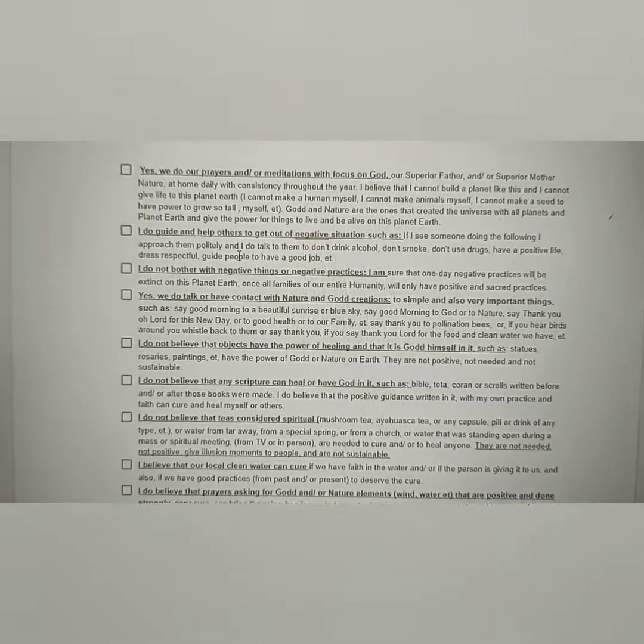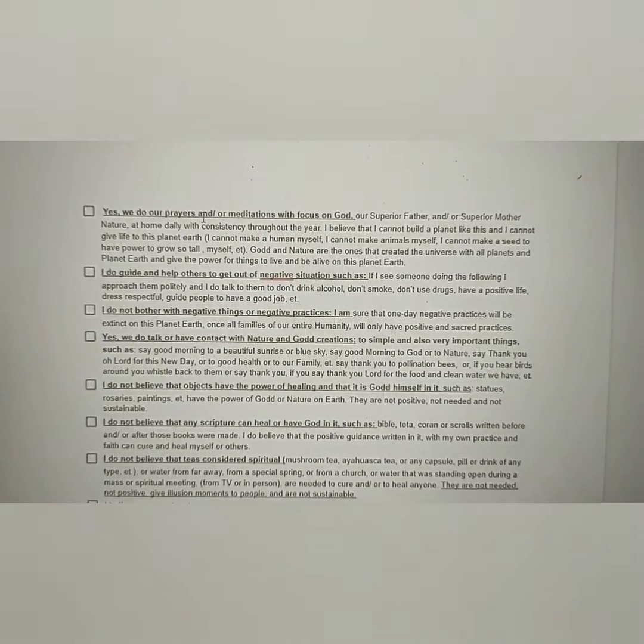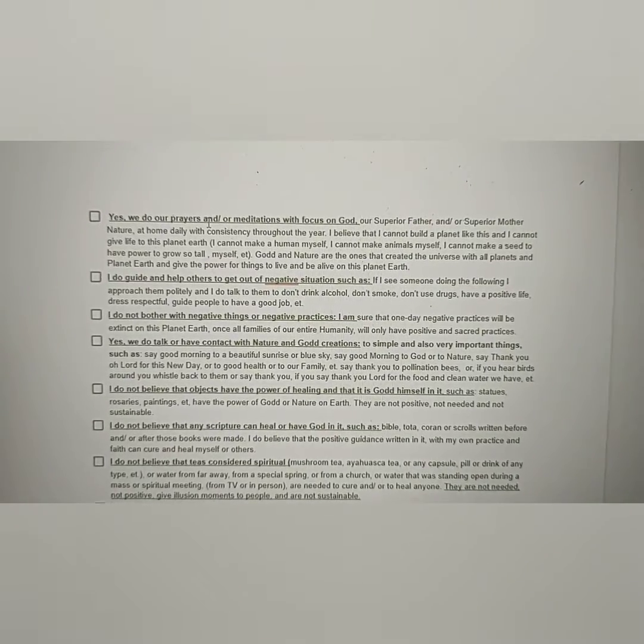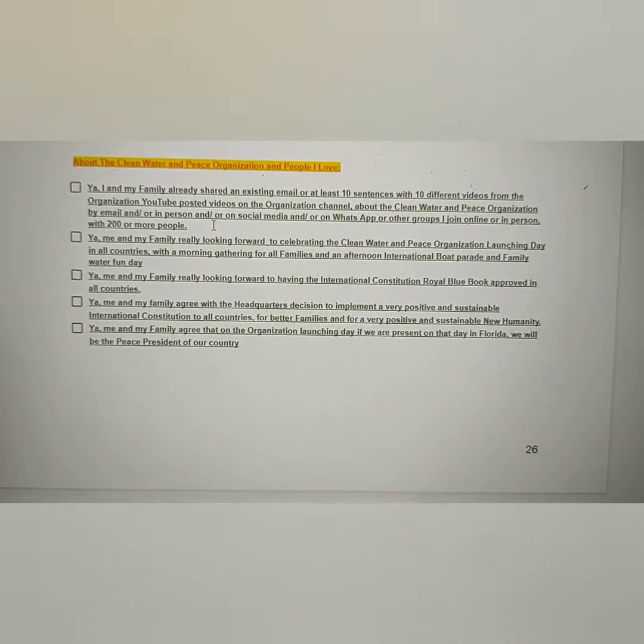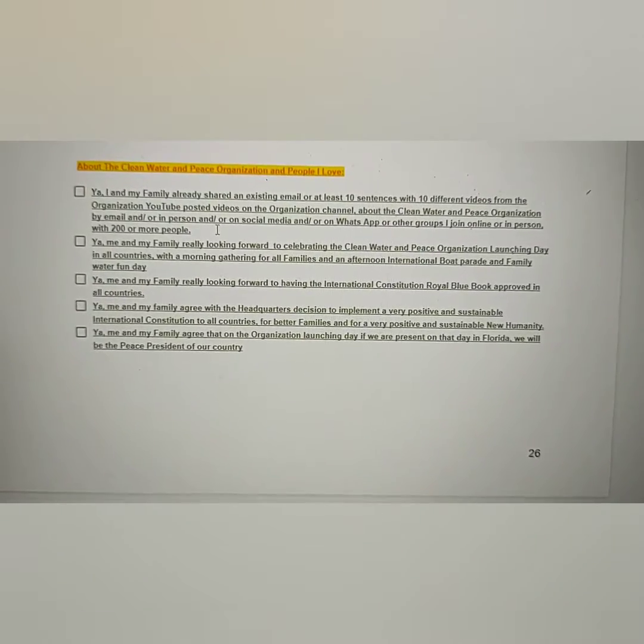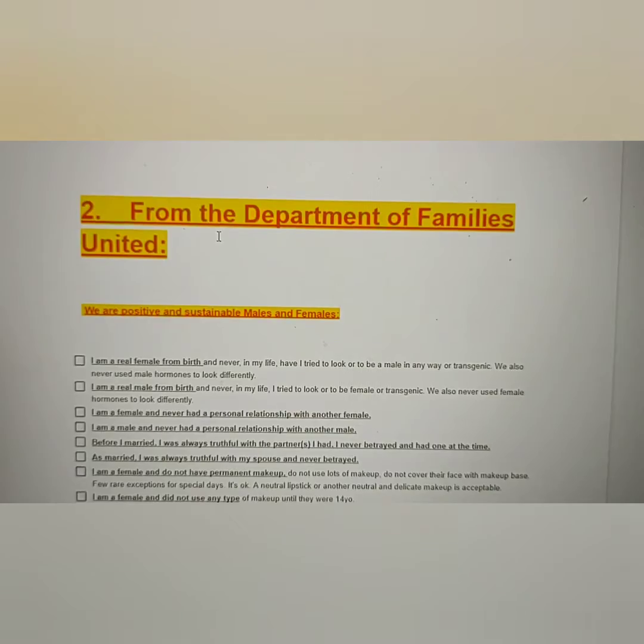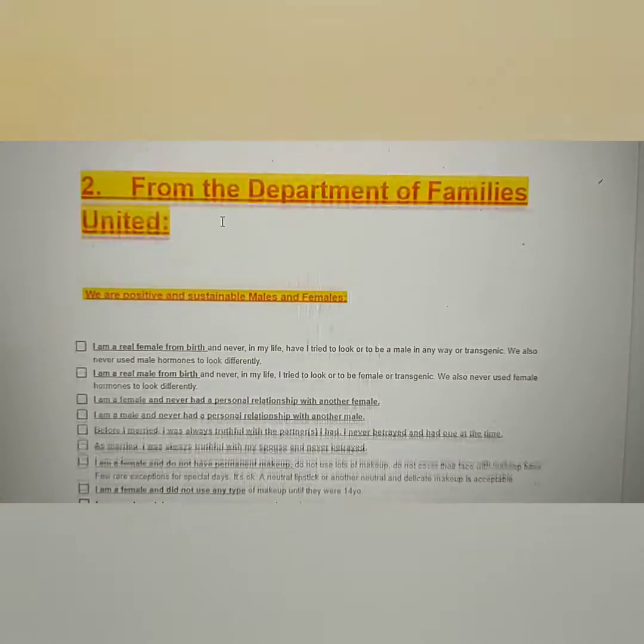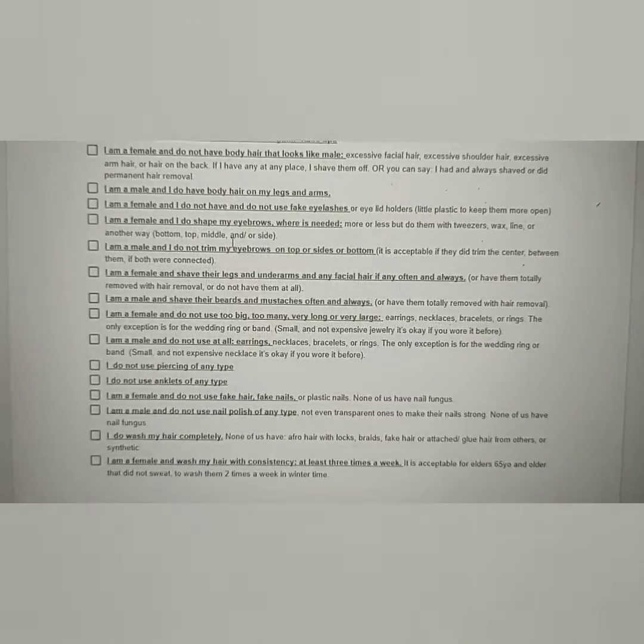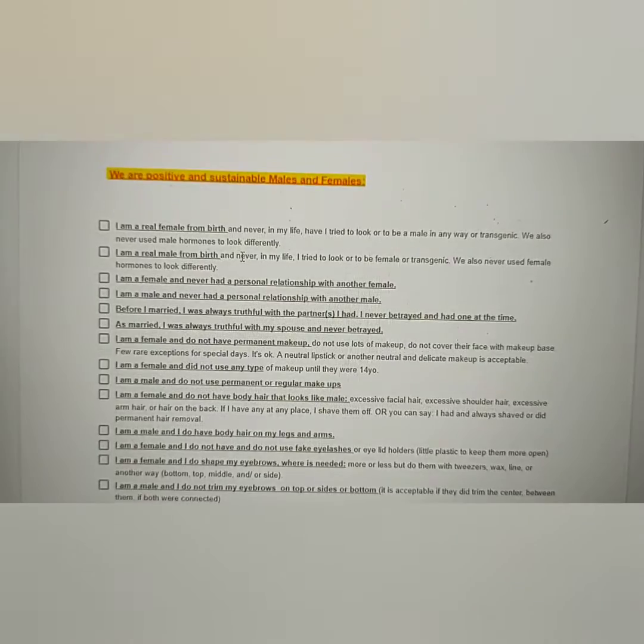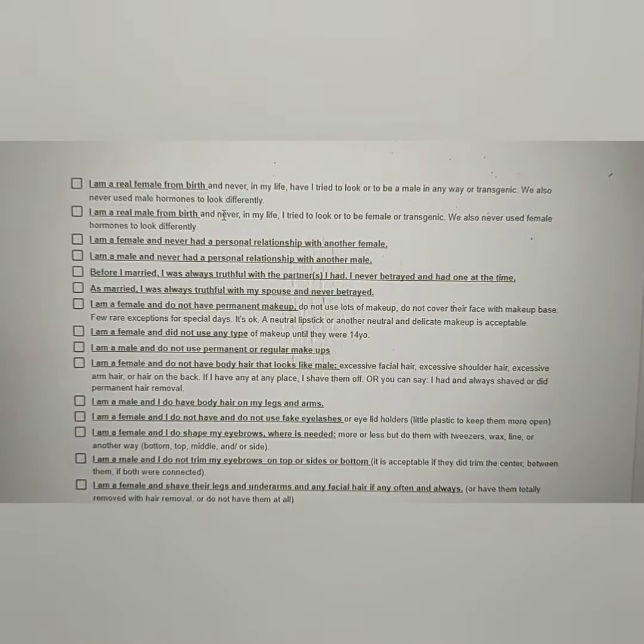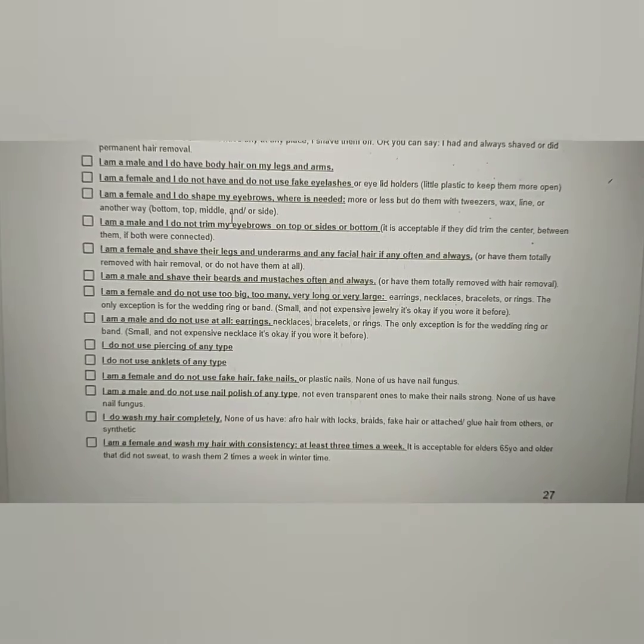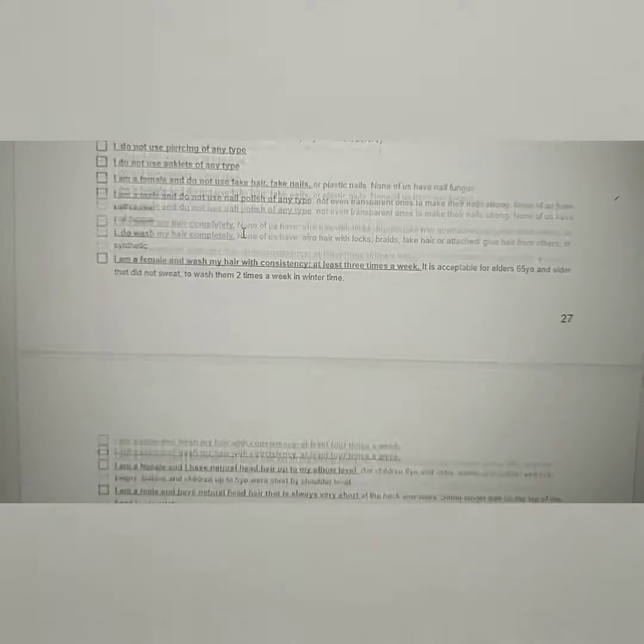But we're going to have it ready on the website. So, while the families are studying English and preparing themselves, they can already start typing, because every family needs to type. Choose two departments they like the most and start typing, because that's very important.